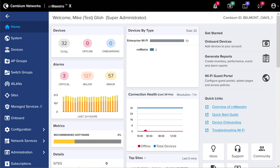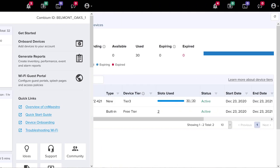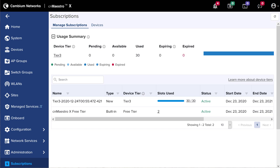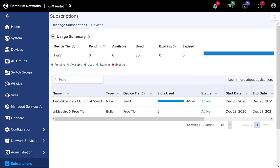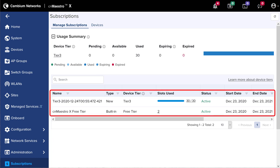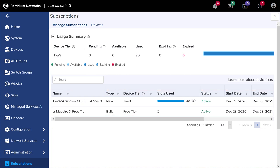Now log into your newly upgraded CN Maestro account to view the results of the activation. Note that CN Maestro X now appears in the top banner. Click on the Subscription page icon to go to the Subscription page. You'll see a usage summary at the top showing how many slots are provisioned and how many are used, along with related summary statistics. The activation produced 30 Tier 3 slots, which were automatically linked to the 30 Tier 3 devices in the account. At the bottom of the page, you'll see a listing of entitlements you've activated, including CN Maestro Free Tier. You're now ready to enjoy the power and benefits of CN Maestro X.